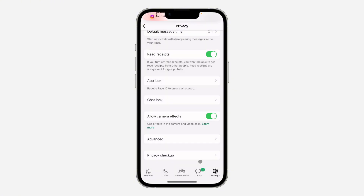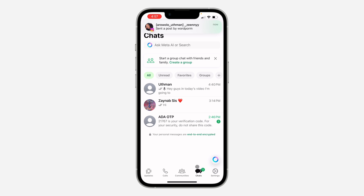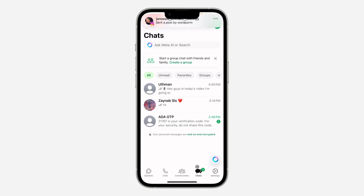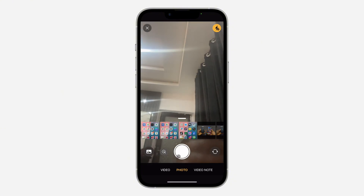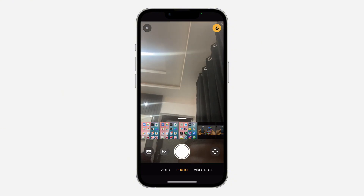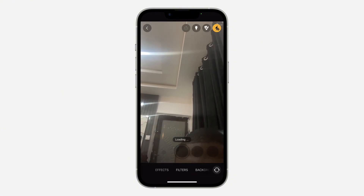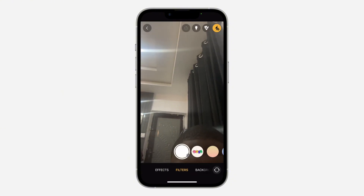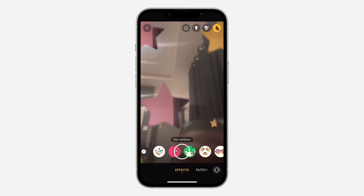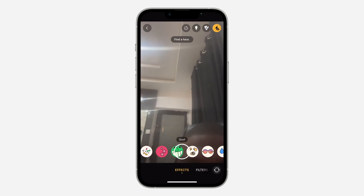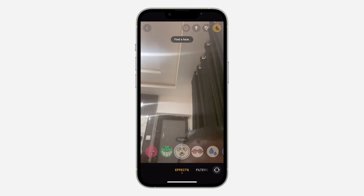Now you can use effects in the camera app on your WhatsApp. Let me open the camera right here — as you can see, you can click on this effect button and select effects. So you can now use effects in your camera on WhatsApp, very easy and straightforward.